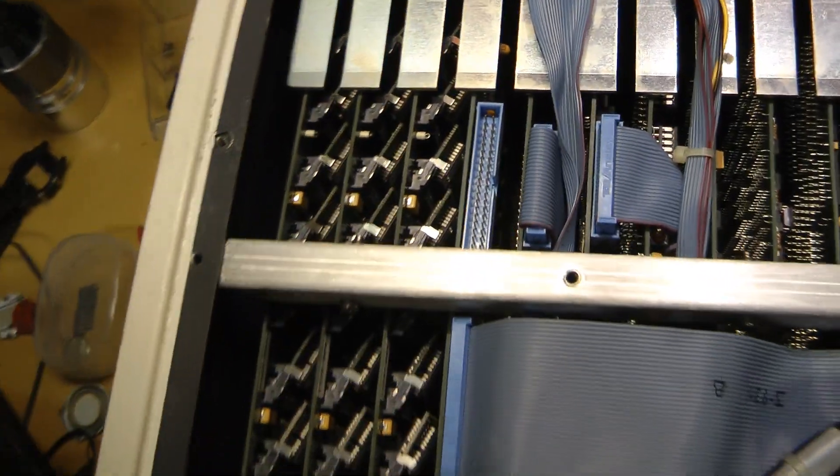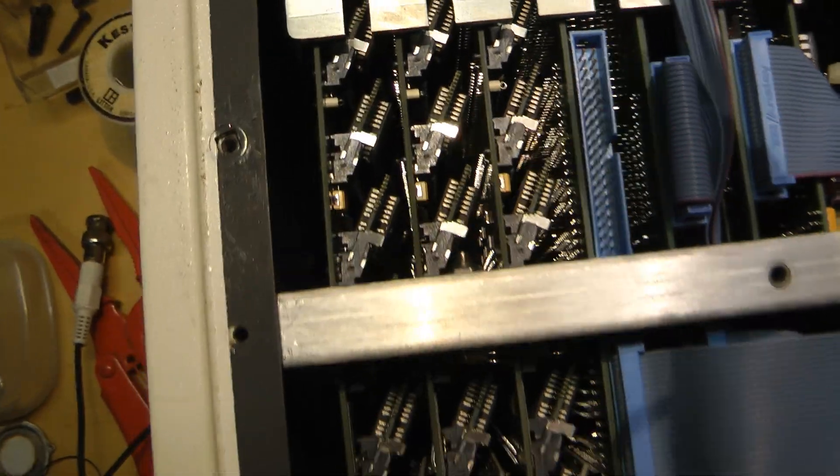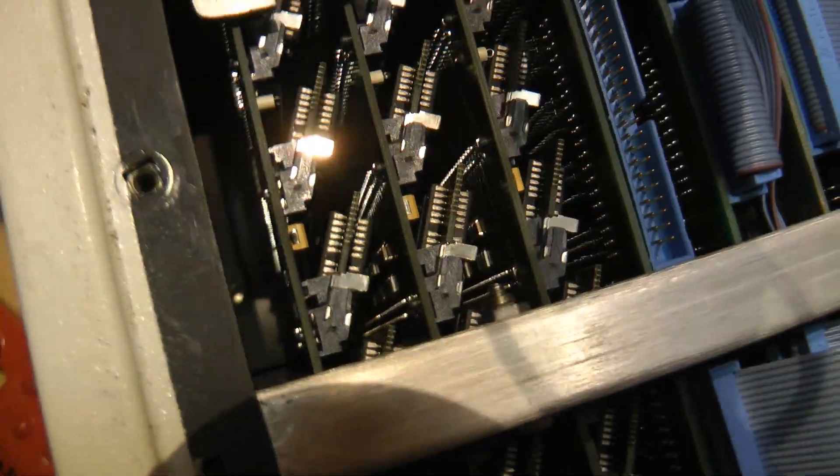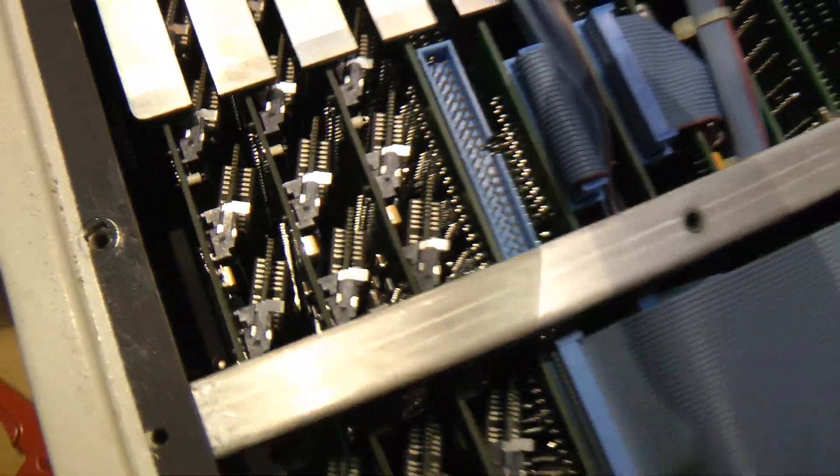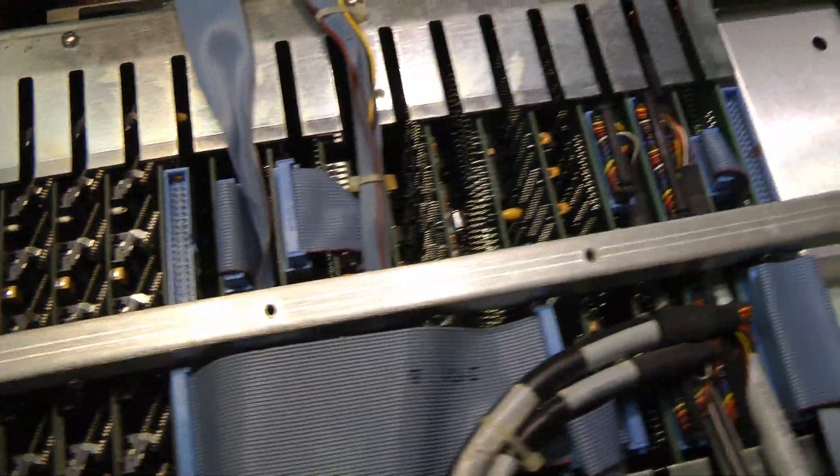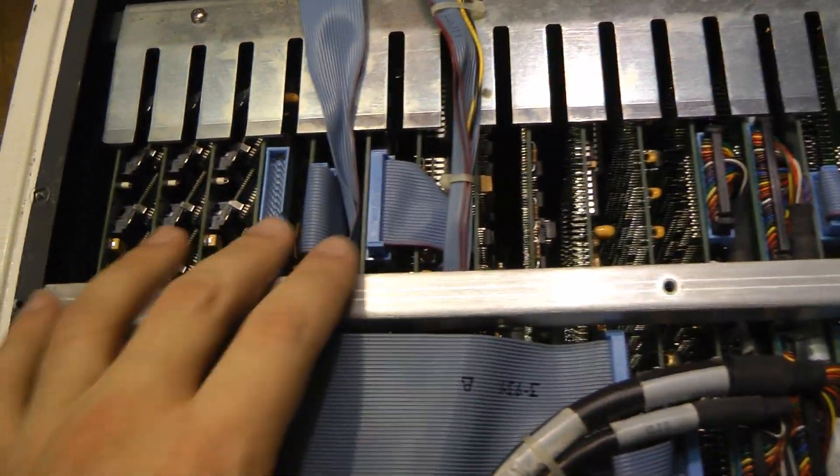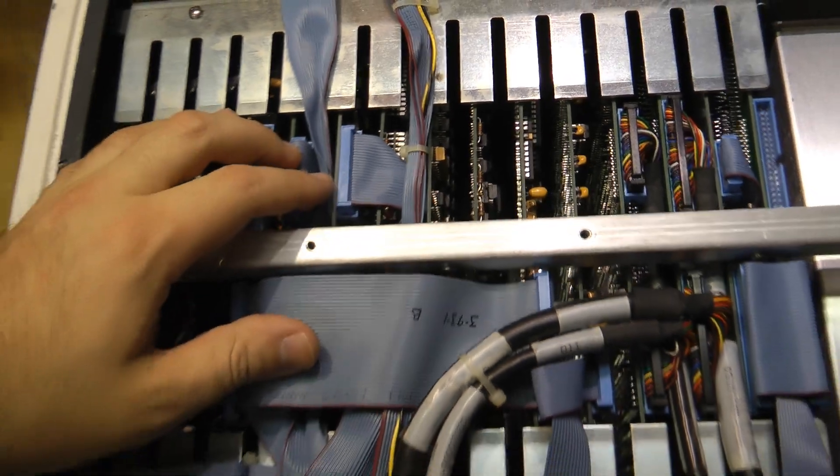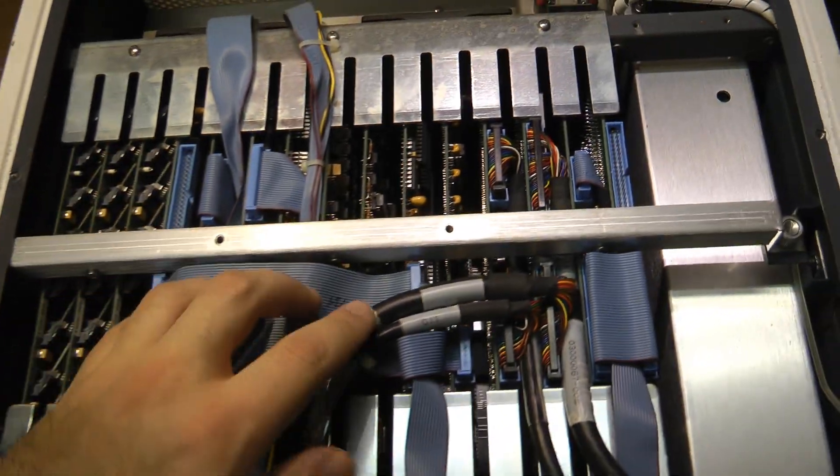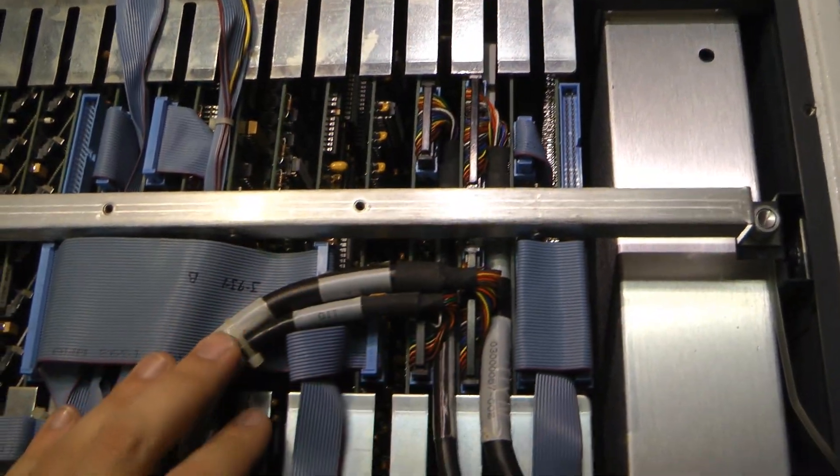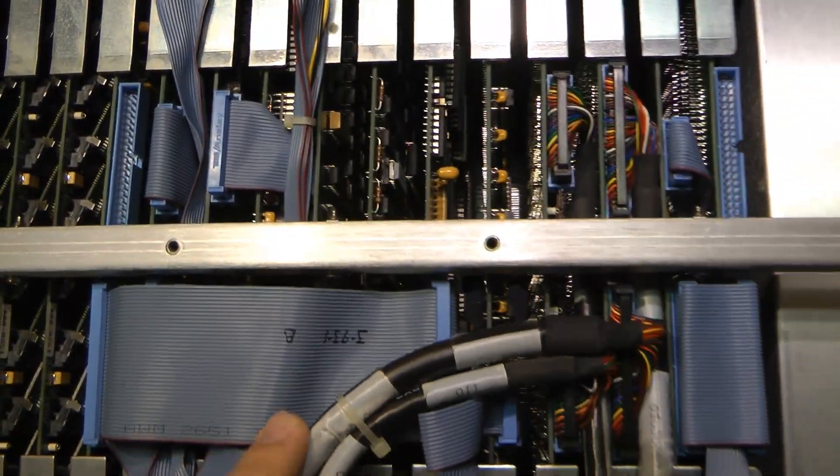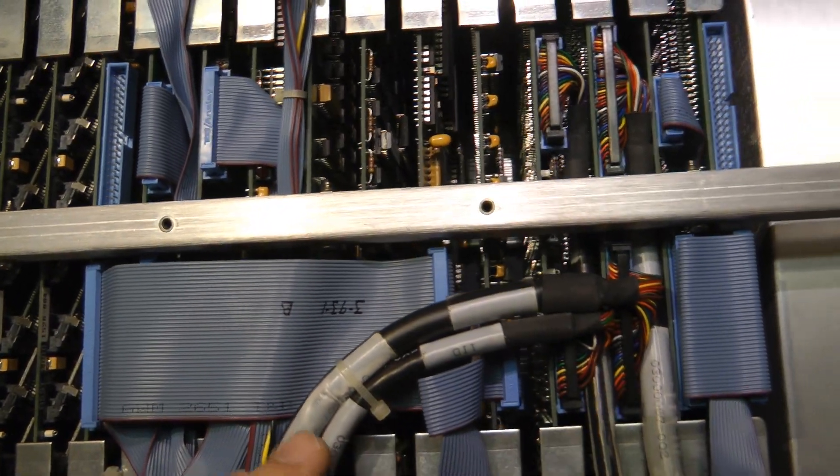Those boards are surface mount. You can see some surface mount caps down there, but everything else is through-hole. Numerous different boards with interconnects on the top. There's a back plane on the bottom as well.